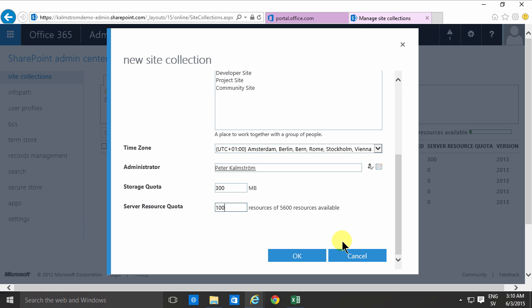The only reason you would use server resource quotas is if you run code on your server and that's rather tricky to do in Office 365. So if you build solutions based on the sandbox solution with server-side code like event receivers then you need to be careful about your server resource quota but otherwise you will most likely not use any of those quotas. So you might just save yourself some trouble by putting the server resource quota to a low number there.